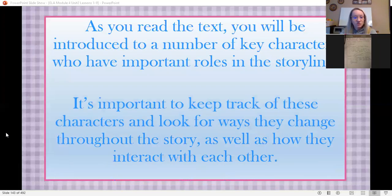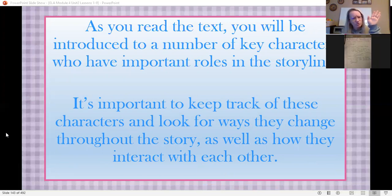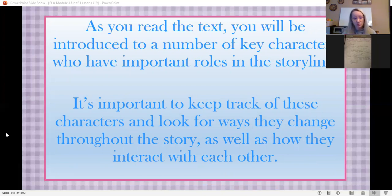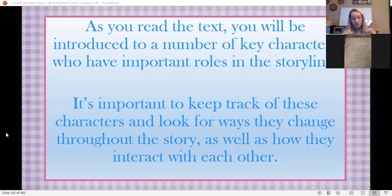As you read the text, you'll be introduced to a number of key characters that have important roles in the storyline. I'm not there reading with you — you can't raise your hand and ask who someone is. So it's important that we keep track of these characters and look for the ways they change throughout the story. Just like people, characters change as well, and we need to watch how they interact with other characters inside the book.